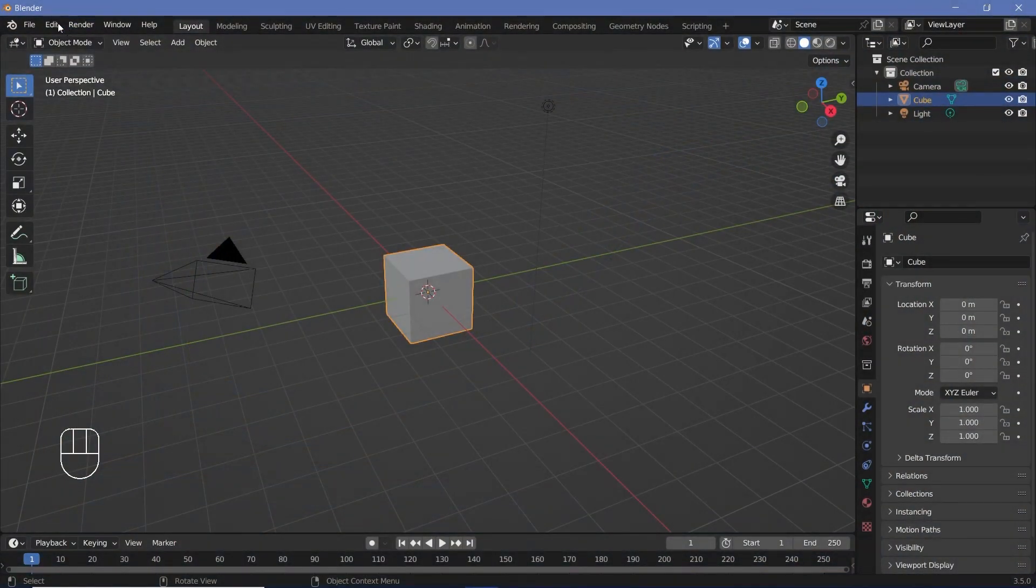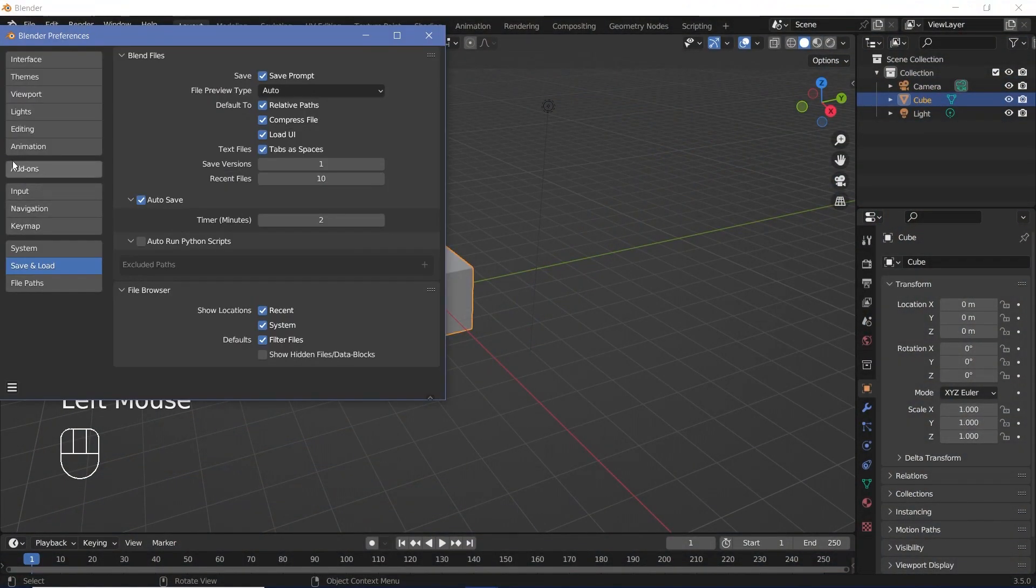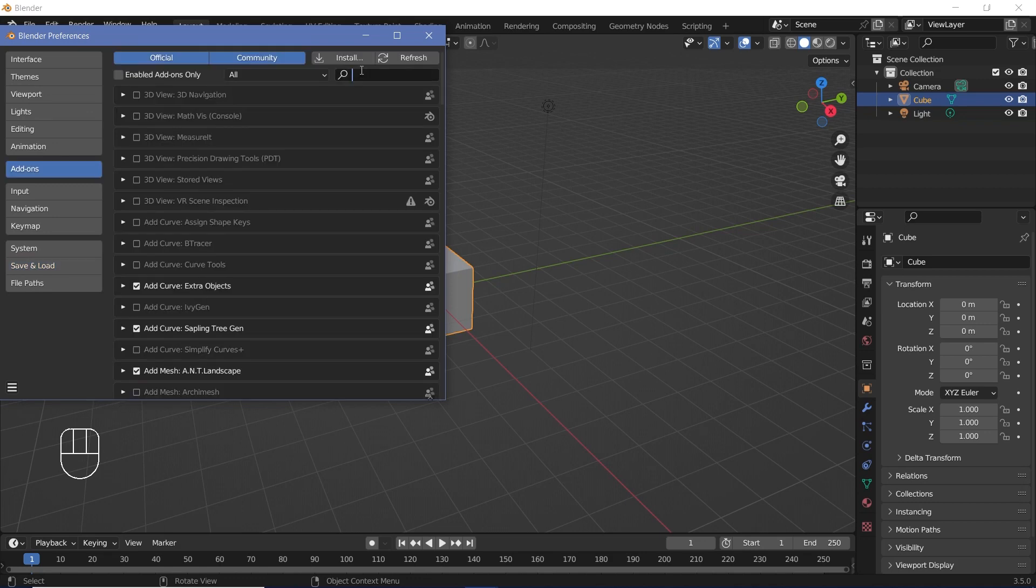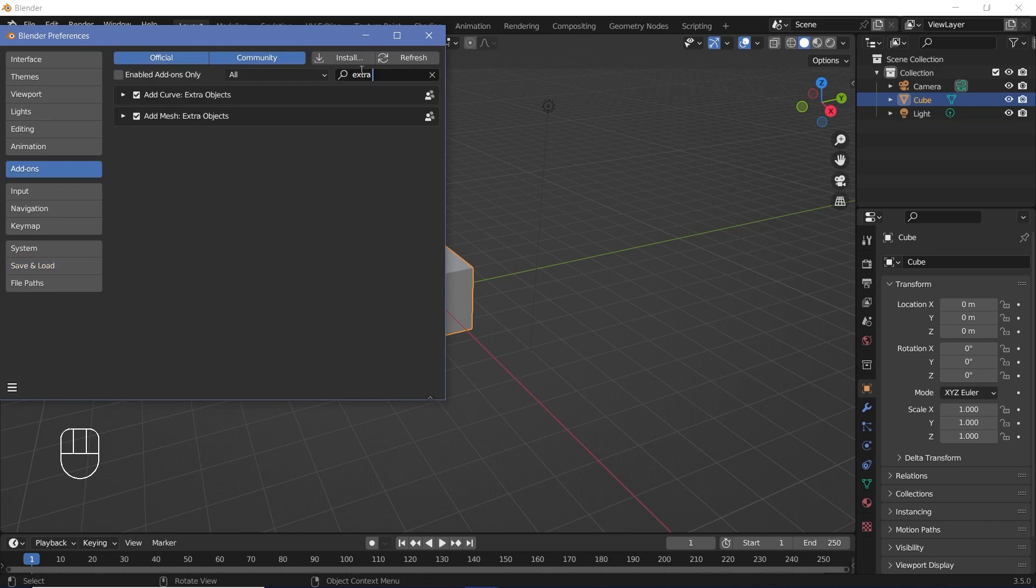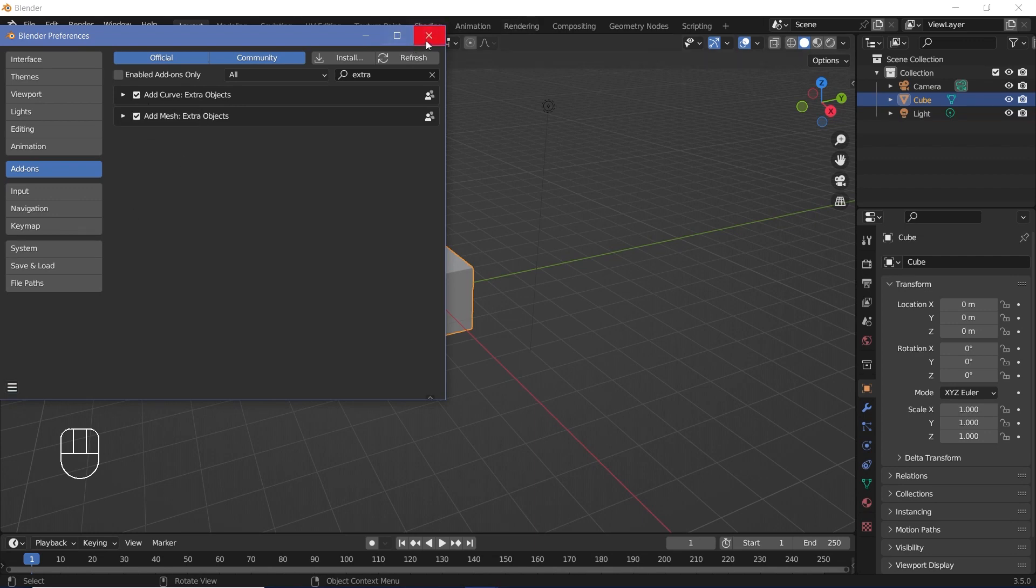The first thing that you'd have to do is go to Edit, Preferences and then go to the Add-ons tab. Search for extra objects and you can see this option that says Add Curve Extra Objects. Make sure that it's checked and then you can save preferences and close it.